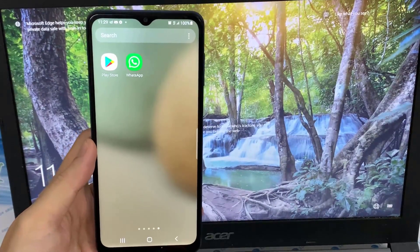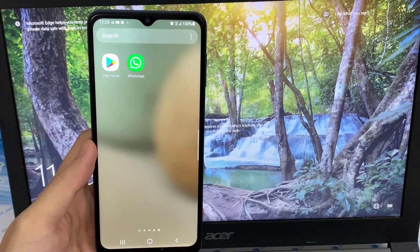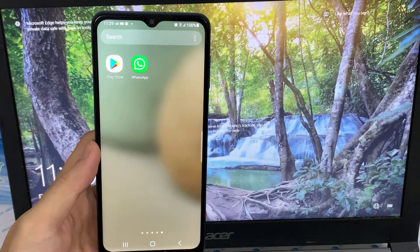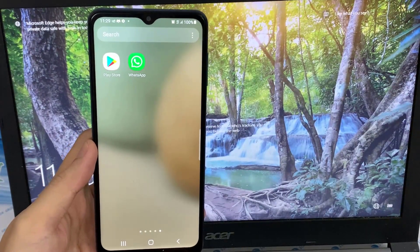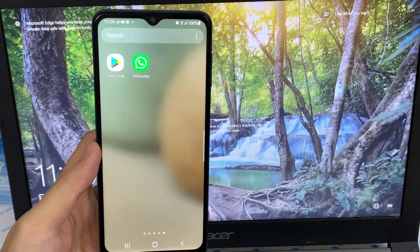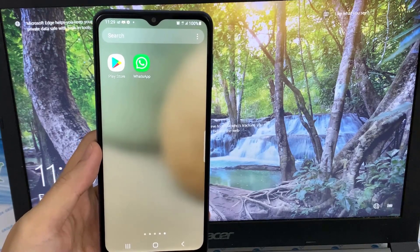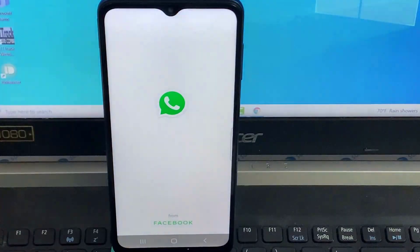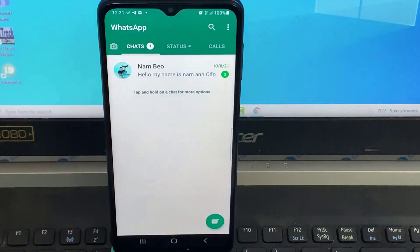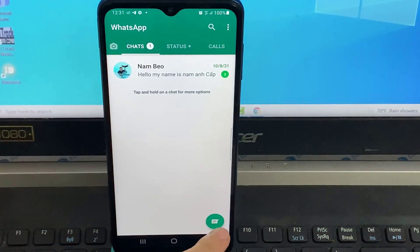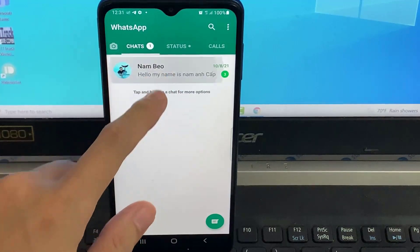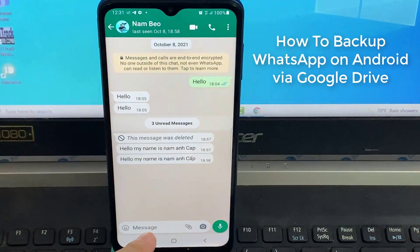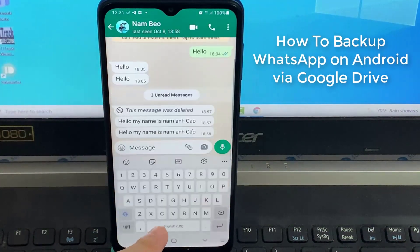Hi guys! In this video, I will show you how to do a backup of WhatsApp on Android via Google Drive. This is the official way that WhatsApp recommends you to do a backup and restore of your WhatsApp messages. You can also manually backup and restore from SD card and computer, however this video will be a backup via Google Drive.